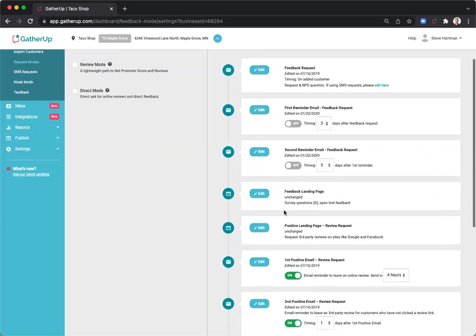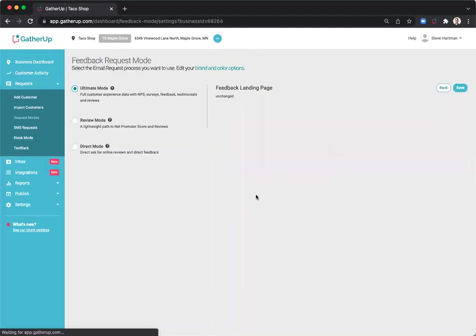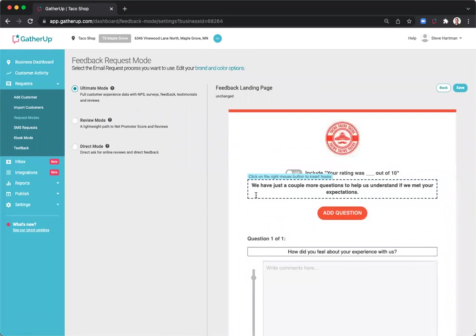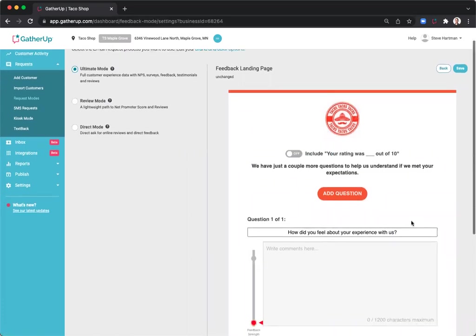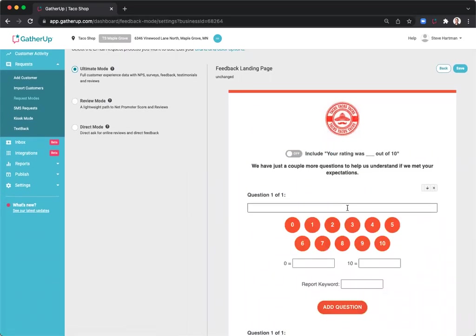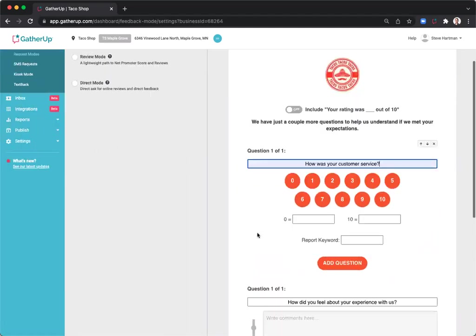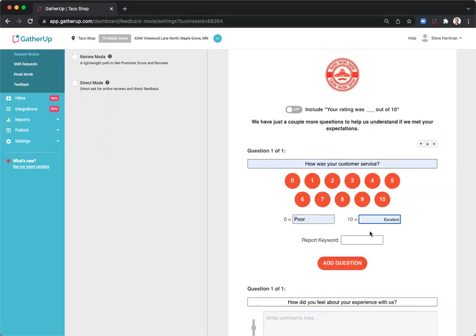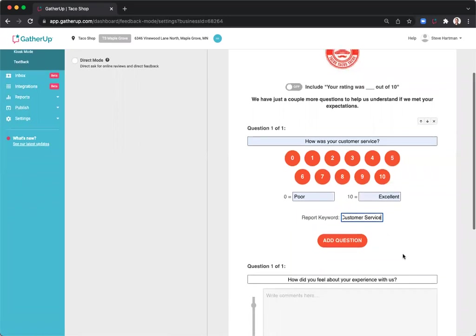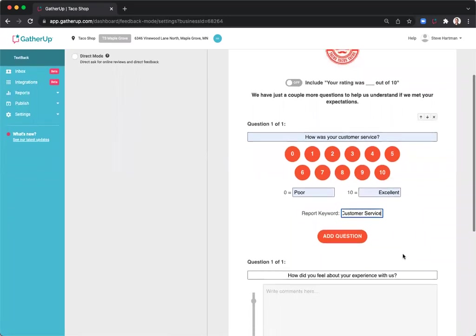Next, I'm going to edit the feedback landing page. This is where you'll be able to add the survey questions in Ultimate Mode. You can add up to four additional survey questions at any time. You can edit these, and you're going to give them a value of poor or excellent, and then in this case, my report keyword will be customer service so that I know the answer to this one is regarding customer service.